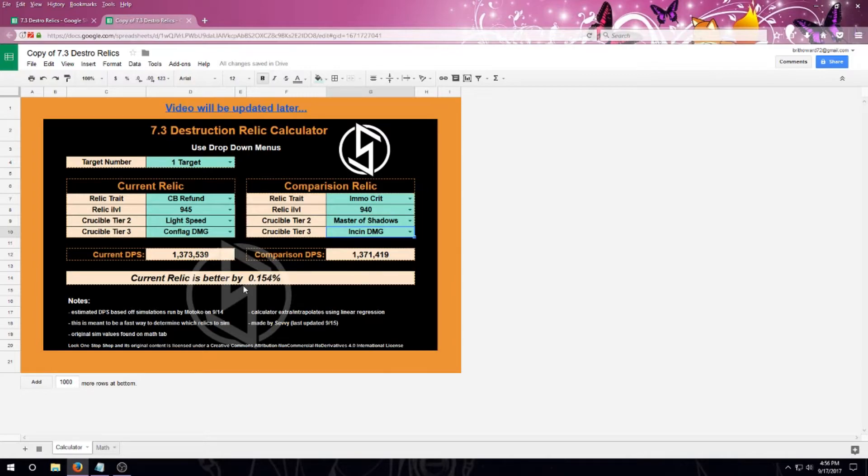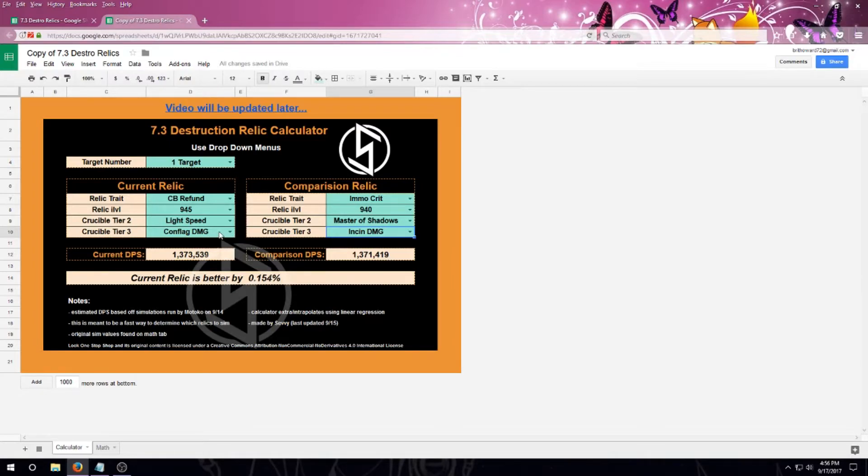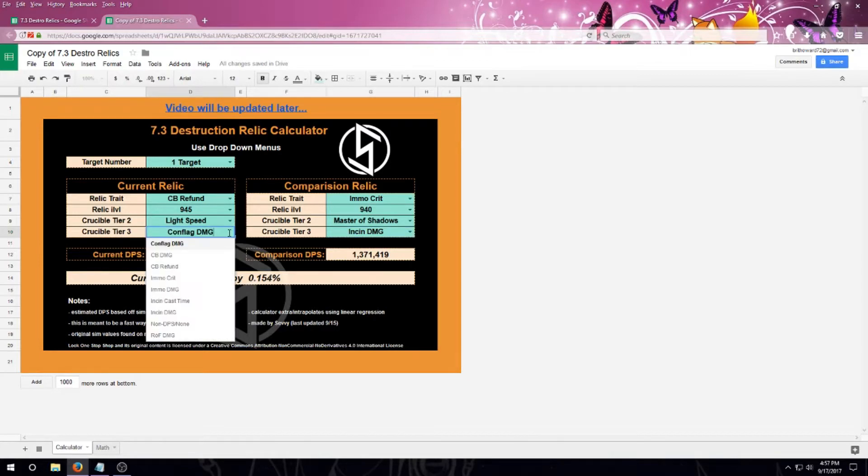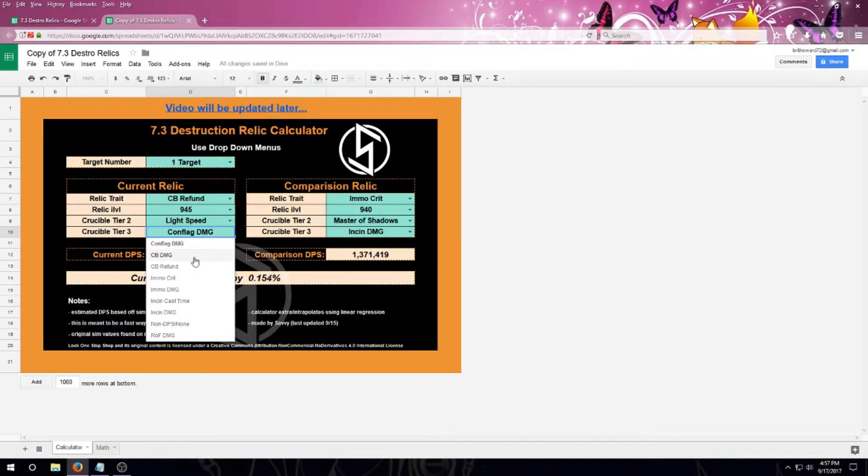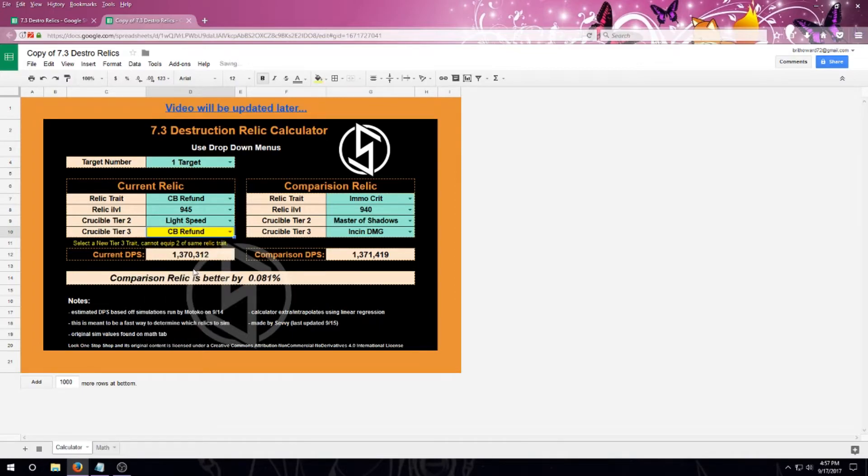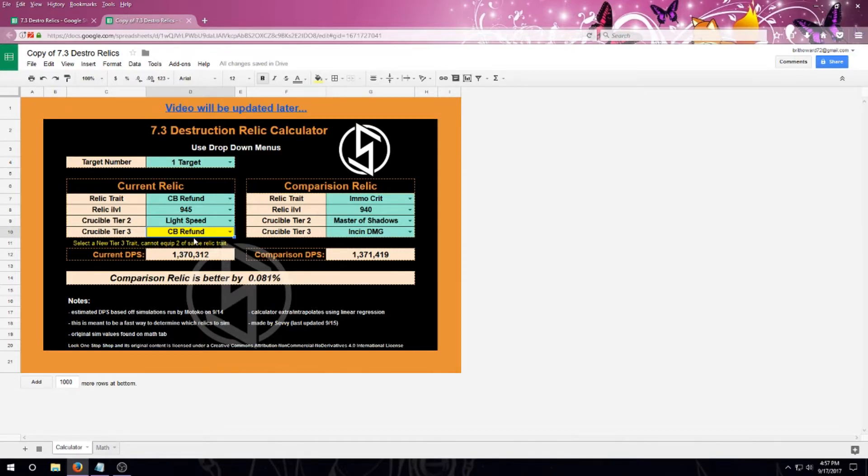One thing about the Netherlight Crucible is it's not going to let you select two relic affixes that are the same in game, and it's not going to be an option. So if you're trying to optimize your character through this calculator, if I try to select the same relic affix twice, you'll see that a little error message will come up, and it'll say make sure to select two that are different.